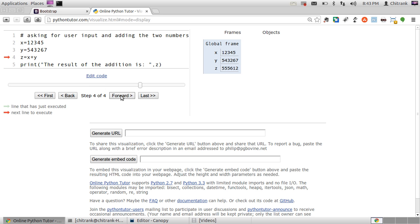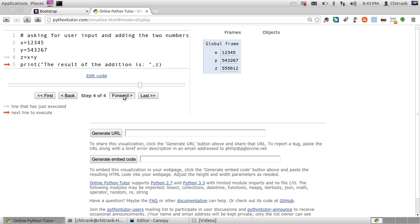And Z would get the addition of the previous two variables. So Z would be assigned 5,55,612. And when I hit forward button again, I'll get the print result. So here's how I've got the flow of my Python program.